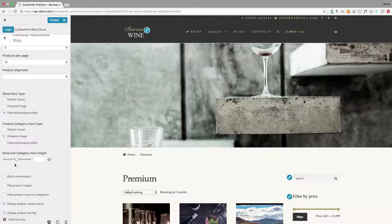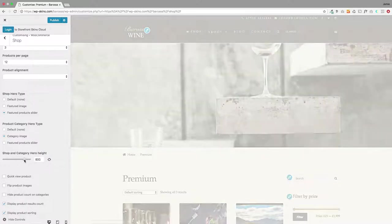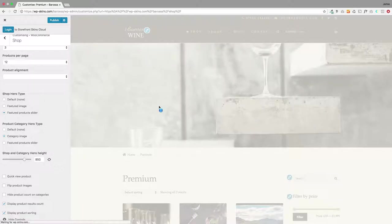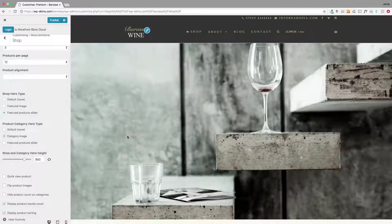Again you can change the height of this here. So if you want to have it big you just literally pull that up and you'll see that slider will grow bigger.